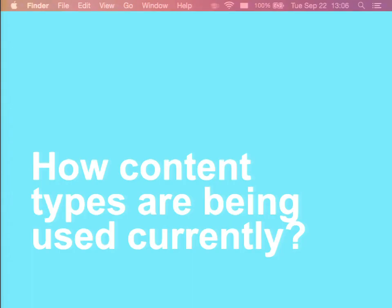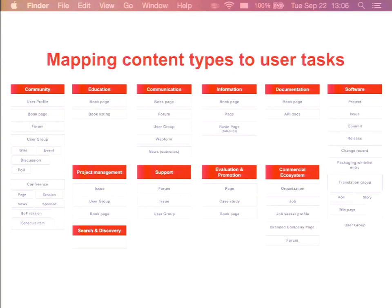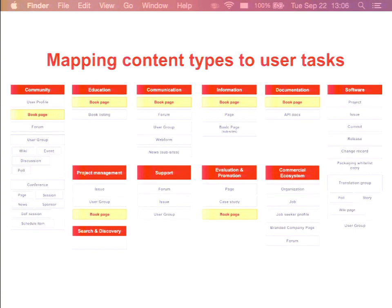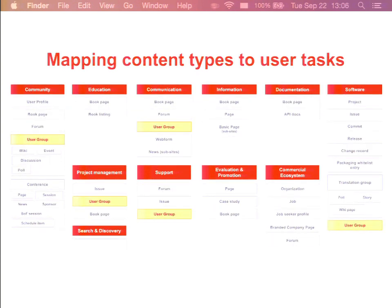We looked at the existing content types and how they are used on the site right now. From the user research, we had a list of what we called areas of user activity — essentially big groups of tasks people perform on the website. We mapped all of the existing content types to those areas. You'll notice that the book page content type is quite heavily used all over the place. The same goes for forum pages and user groups. At the same time, for some areas like project management or search and discovery, there are no sufficient content types at all.